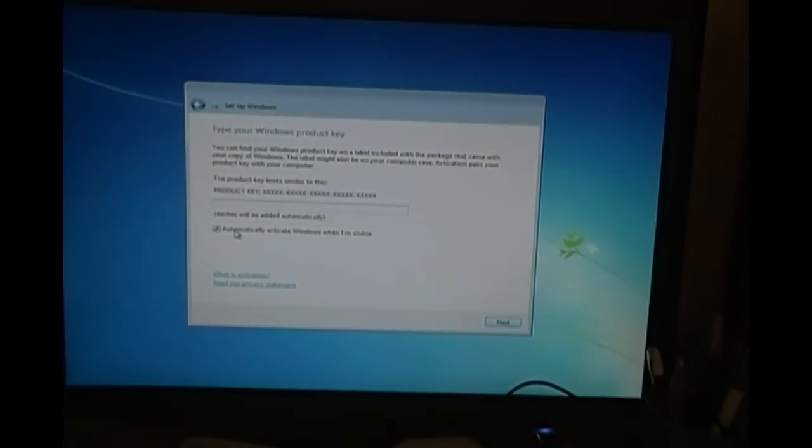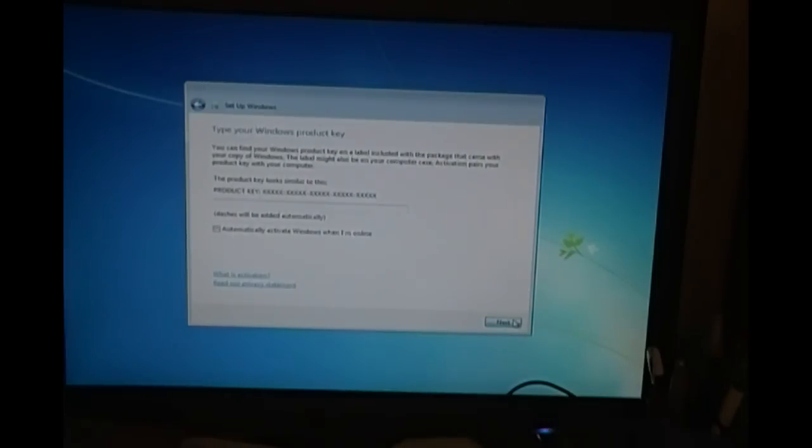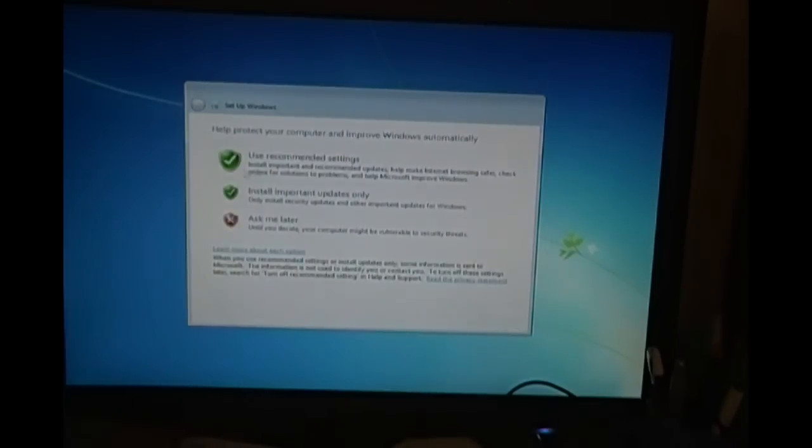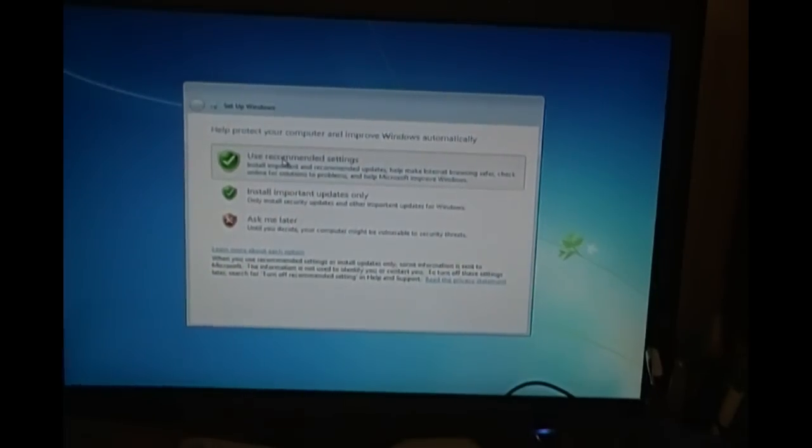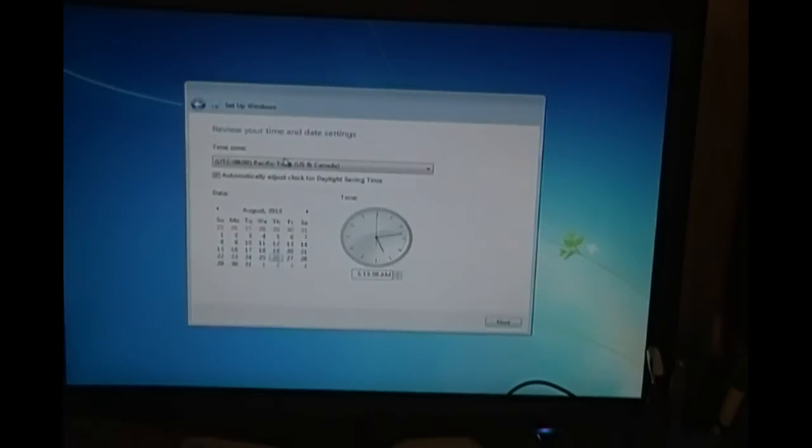Product key automatically activate Windows when I'm online. If you don't put a product key right now, it will give you a 30 day trial. That's what I'm going to do right now. I'm going to put in the product key later on actually. Just not now.